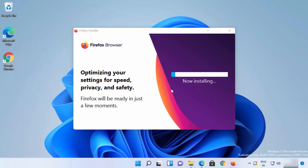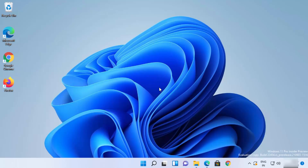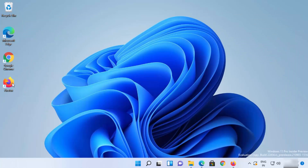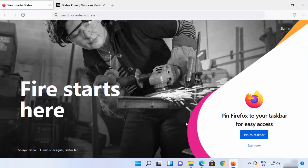You don't need to do anything — just wait for the installation to complete. Everything will be automatic. Now the installation process is finished and the Firefox icon is created. After some time you will see that your Firefox browser opens automatically.